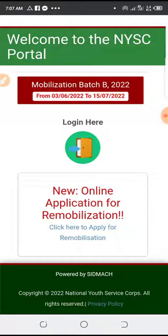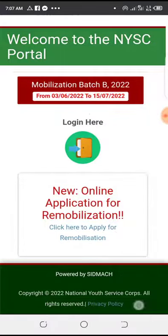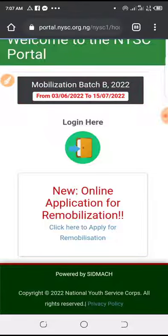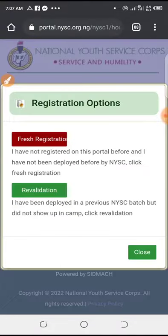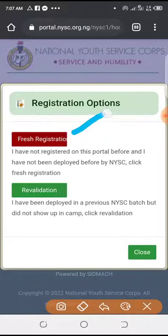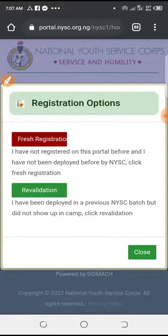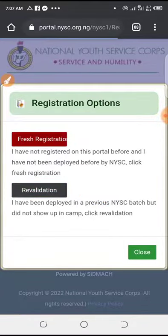If you want to know how to do re-validation, you see this date — you click on it first. You see fresh registration or re-validation. What you need to do is to click on re-validation.